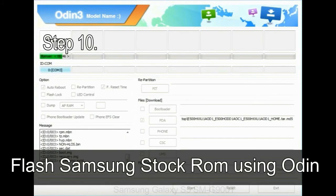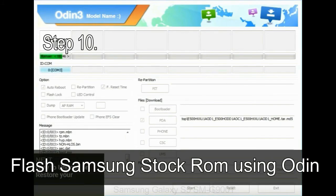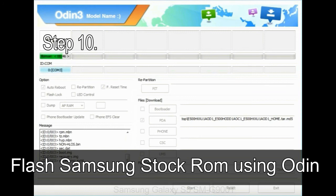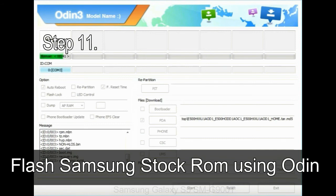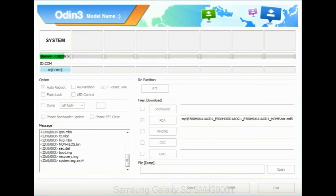Step 10: Now, click on the Start button in Odin to begin the flashing process. Step 11: Once you see the green pass message then remove the USB cable from the device. During this process, your device will restart automatically.